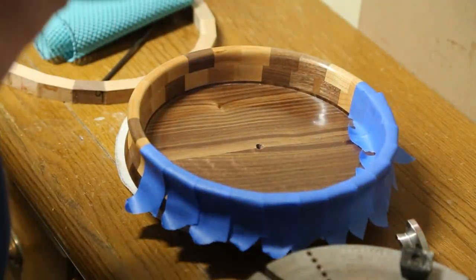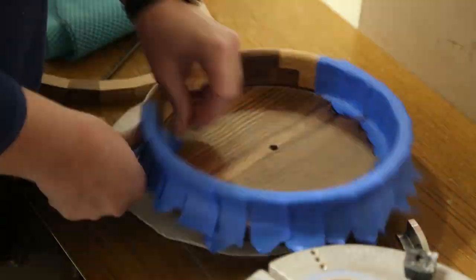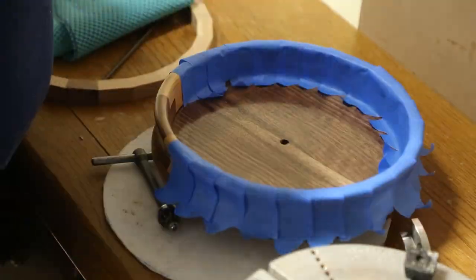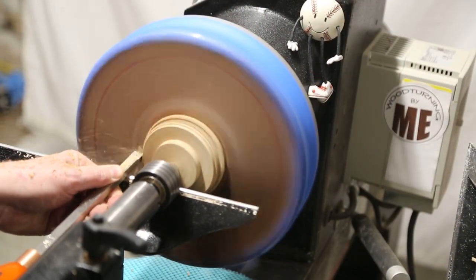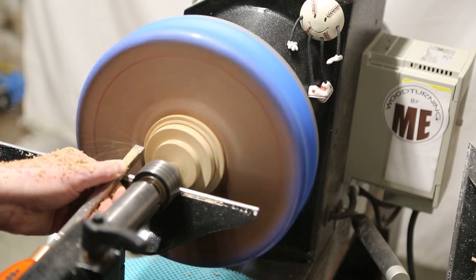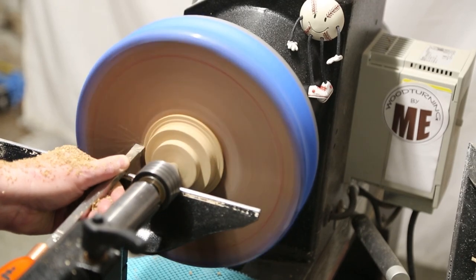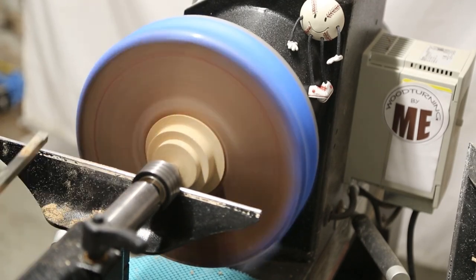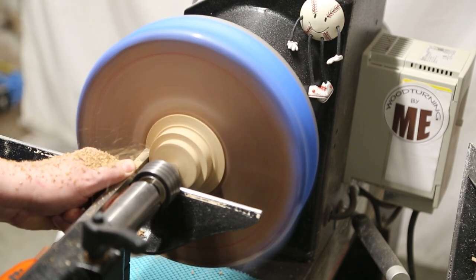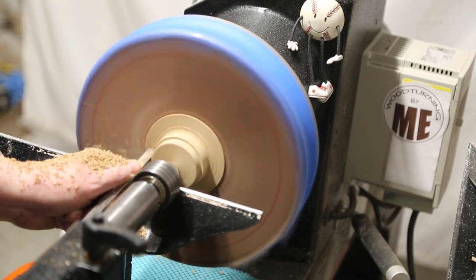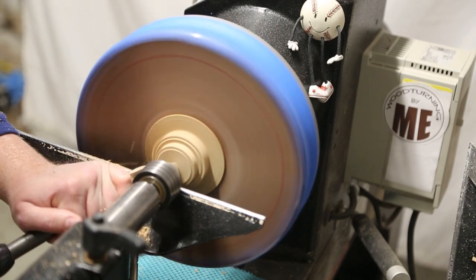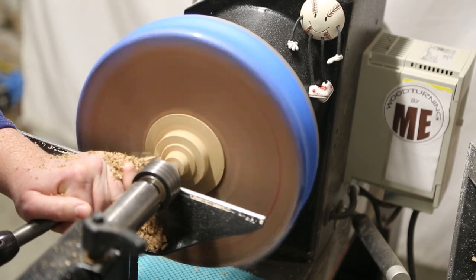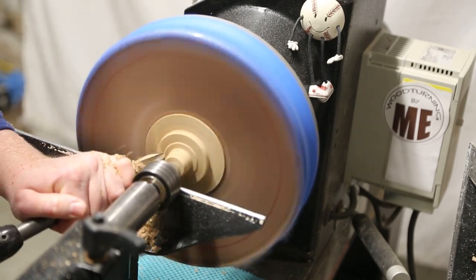In this scene, I'm just taping up the edges so I can mount it in the cull jaws to turn off the tenon. In this scene, I'm just using the Easywood Tools rougher to slowly get rid of the tenon. And then I switch over to my Thompson Tools 5-8 inch bowl gouge as I can get a little deeper into the cut with that.